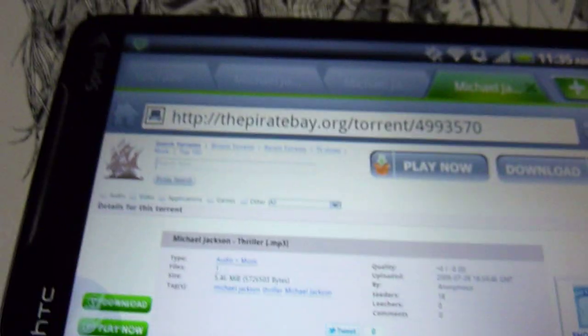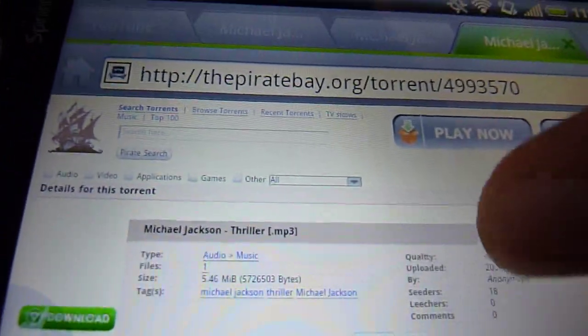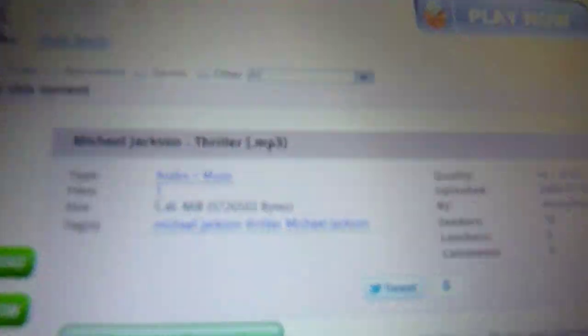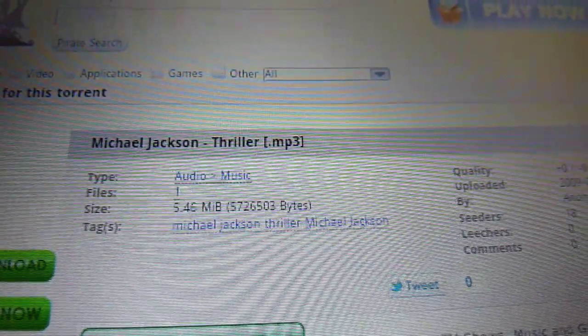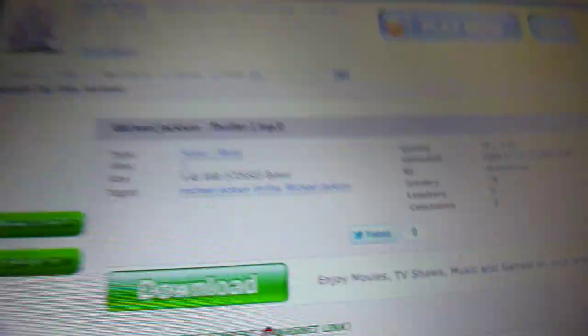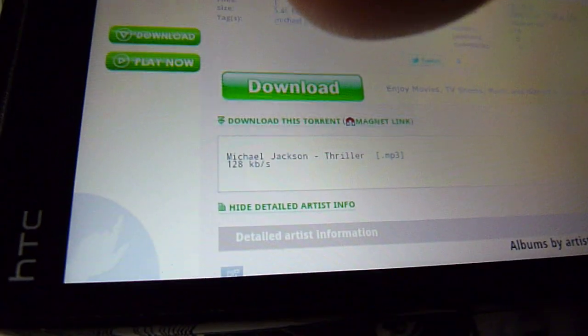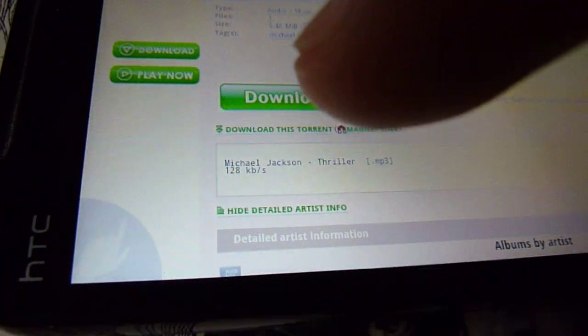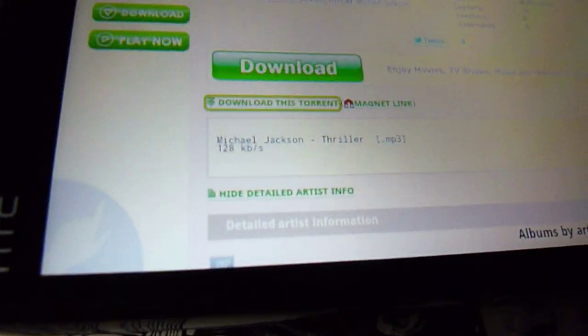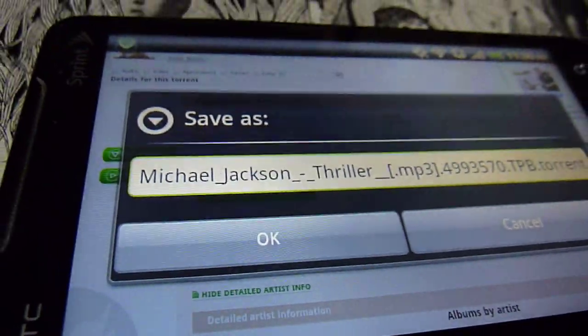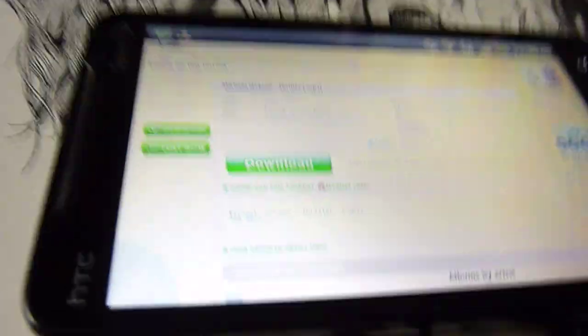Once you're in this page right here, all you have to do is look at all the information given to you. You see the file number, the size, how many seeders it has, stuff like that. So don't click this huge button up here on the top, click that download this torrent little link there and then it should say save as, click OK.